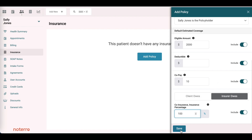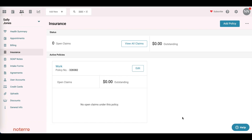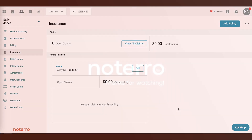We hit Save, and now we can see that a policy has been added to Sally Jones. You can also add multiple policies. That's how you add a policy to a client or patient profile.